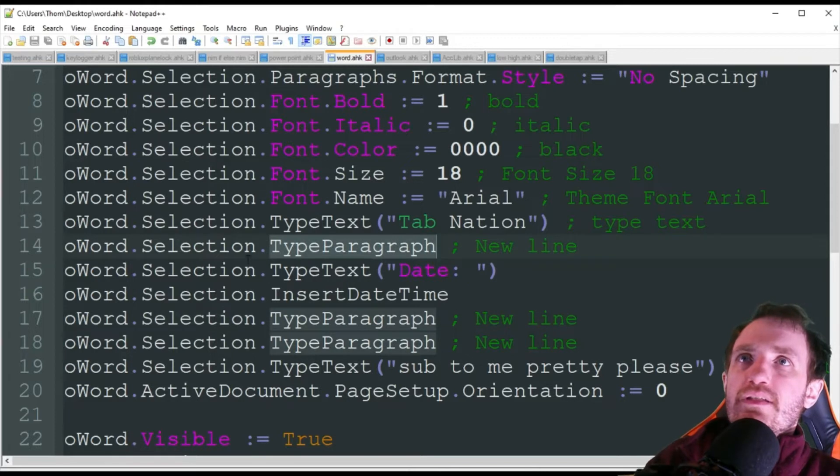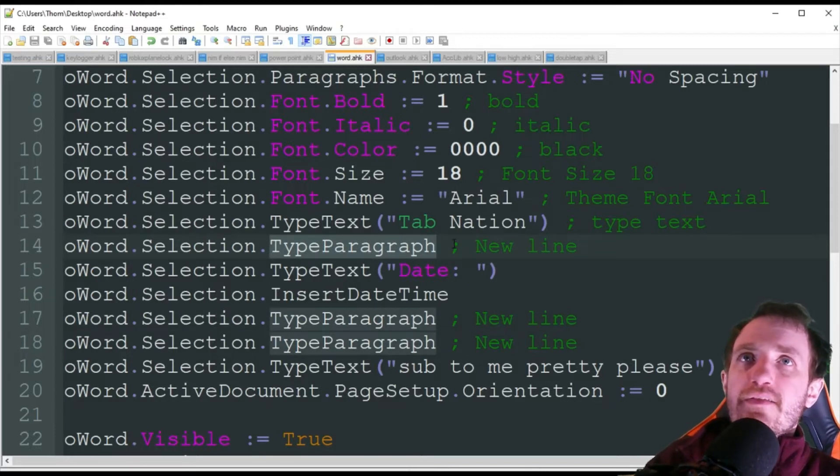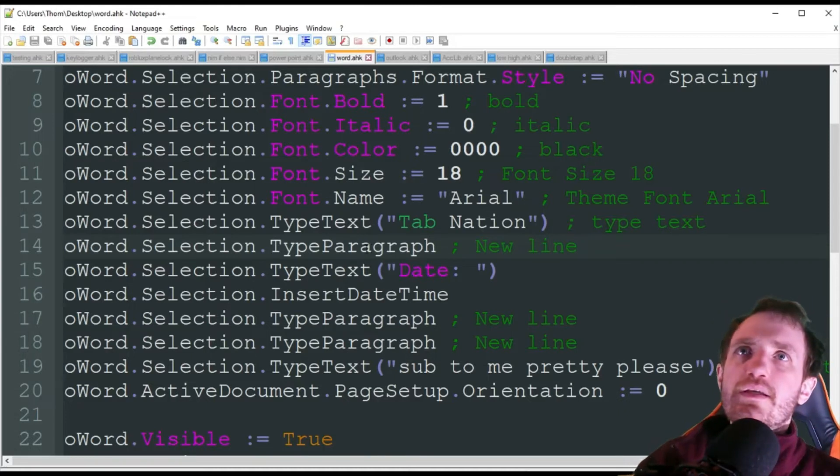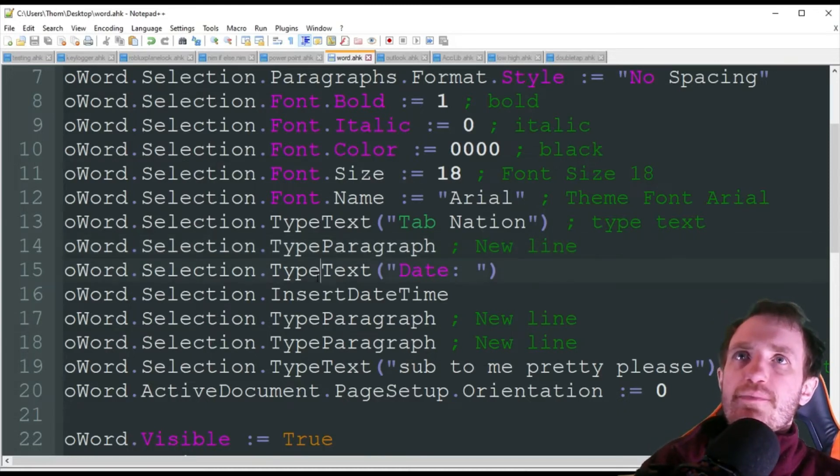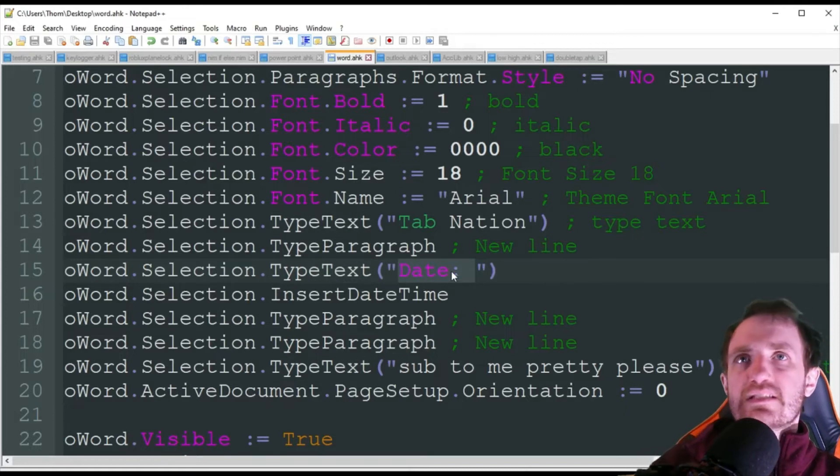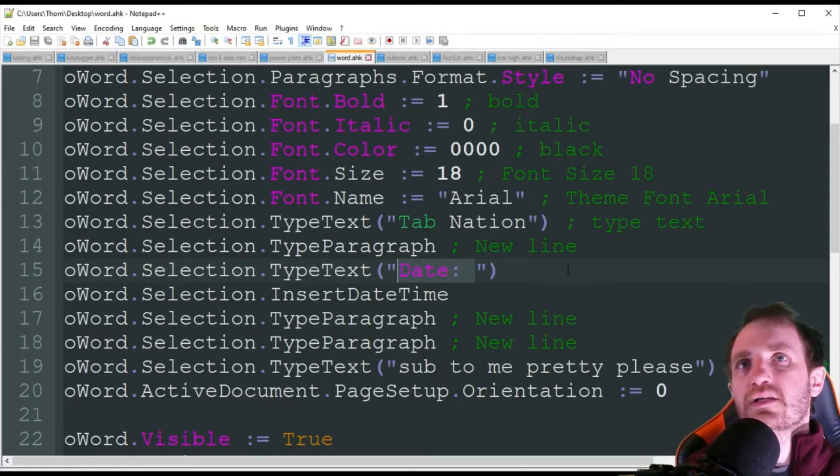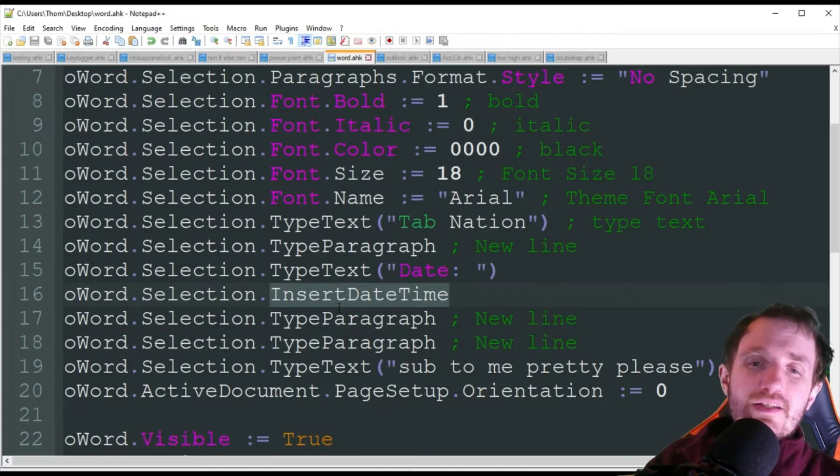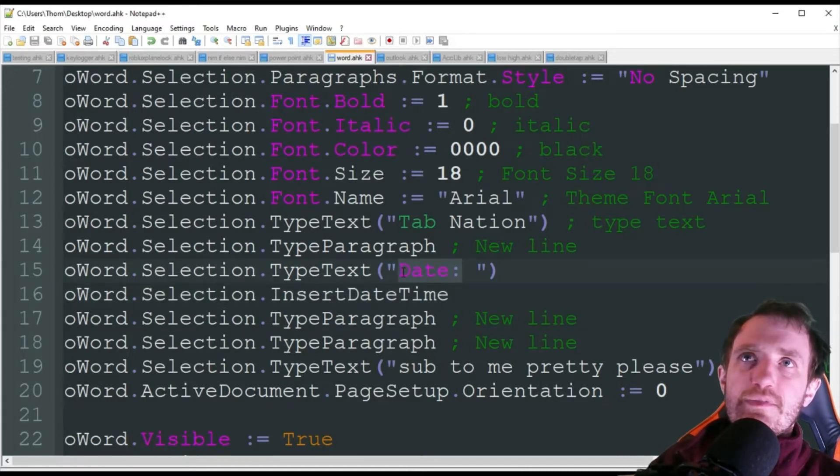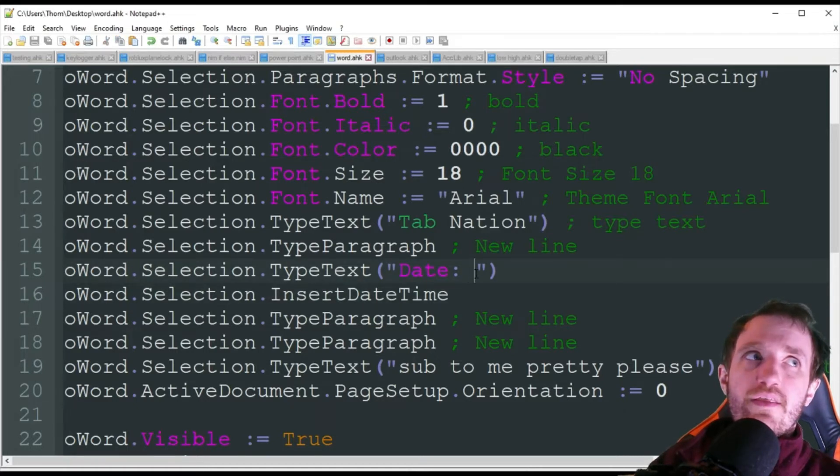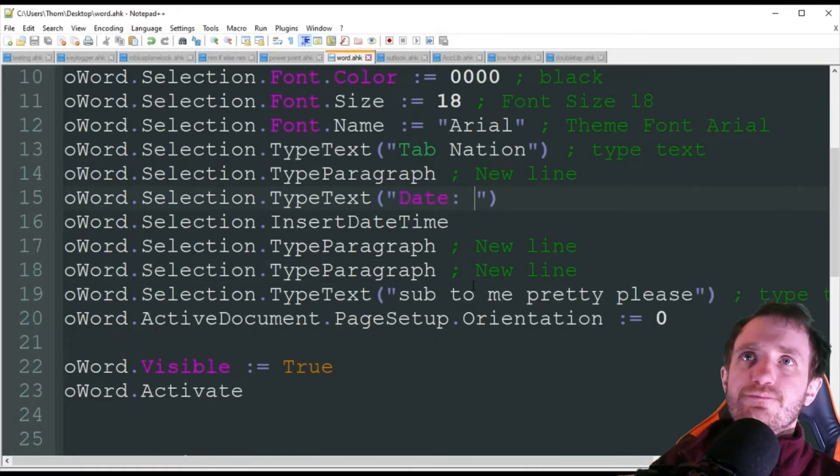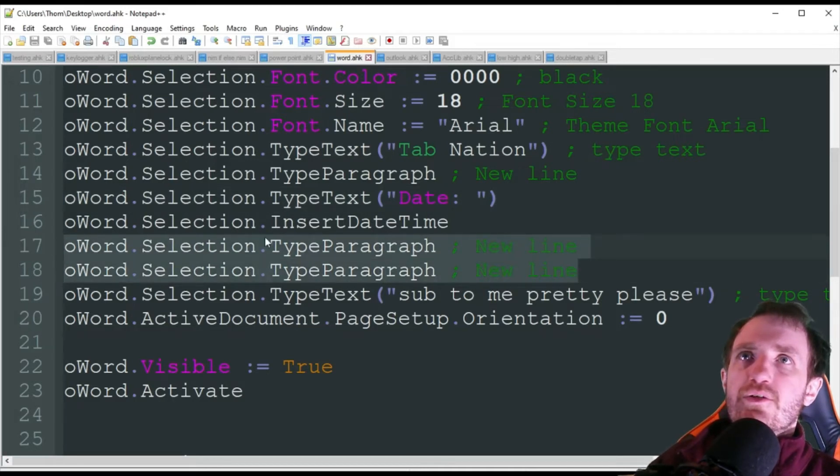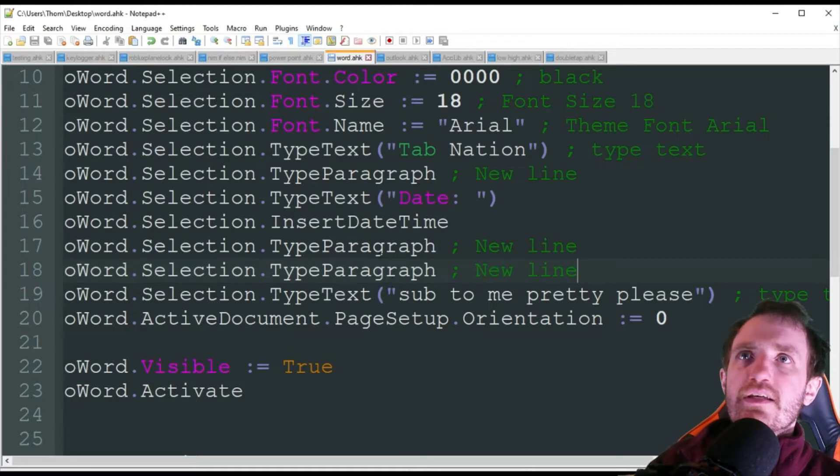You don't have to do the whole document in the exact same color format and all of that. You can change it up at any time you want. Next, we are doing type paragraph, and this basically just creates a new line. So it just does a line break, jumps down a little bit. Type text, we're going to input the word date with these little dots here. And then we're going to actually insert the date and time. So this is going to get typed, and then this is going to get basically inserted right there.